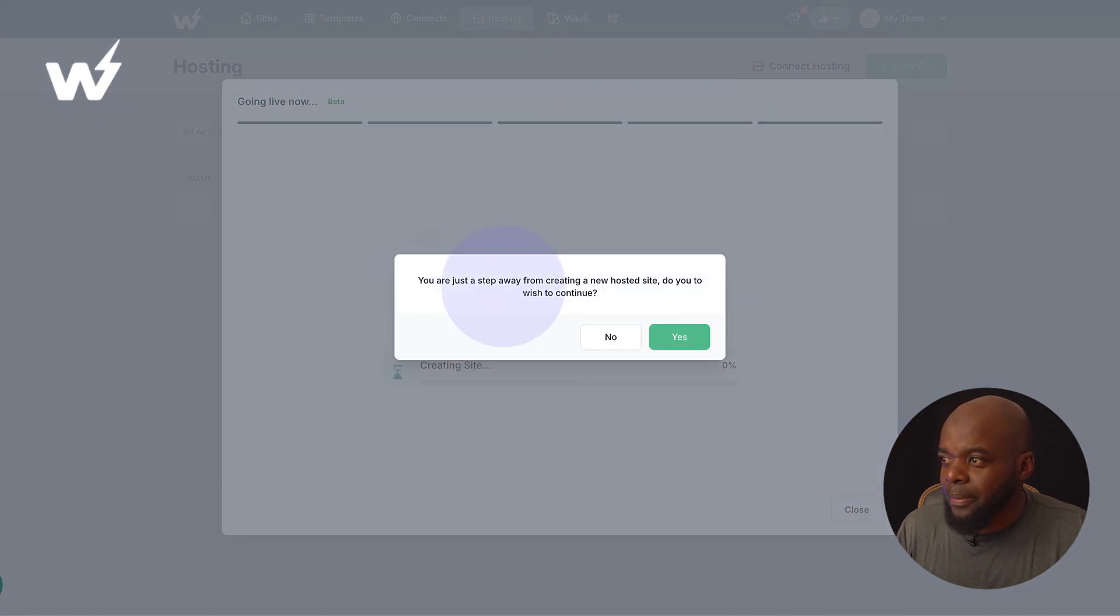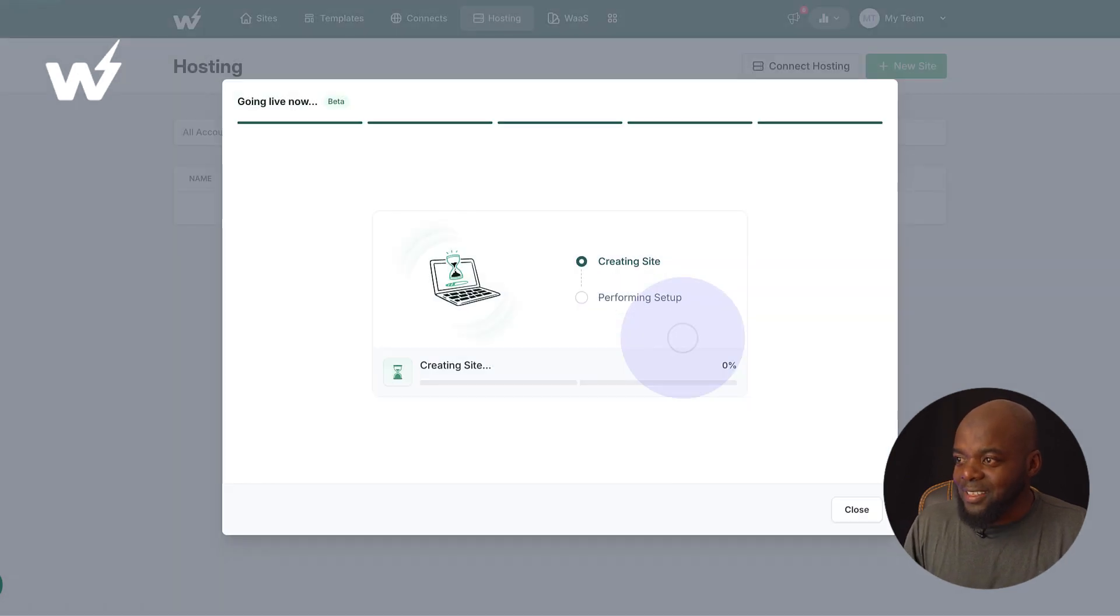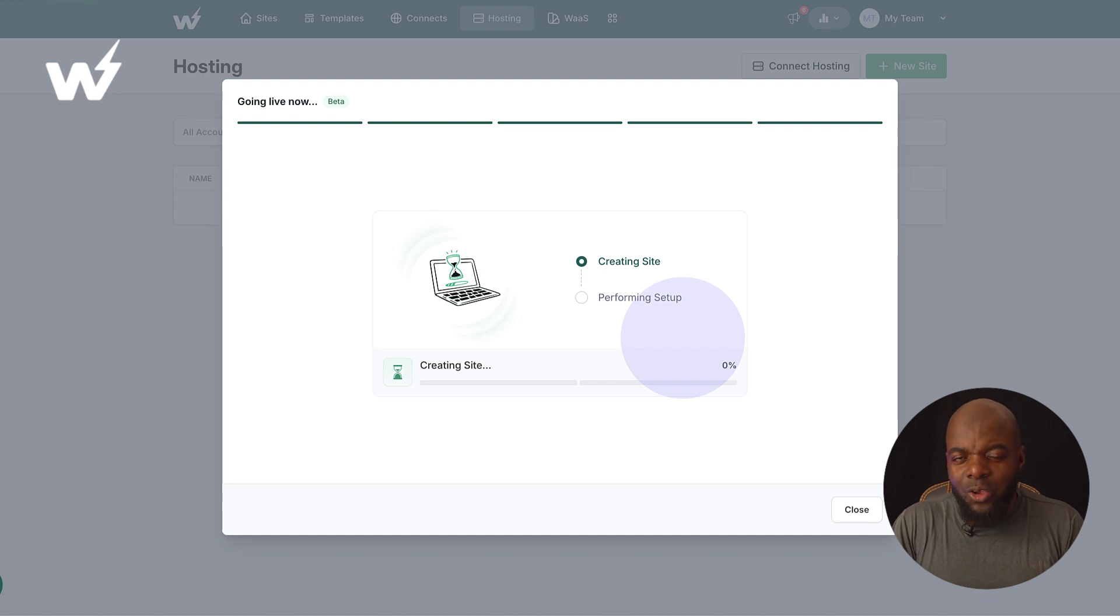Do you want to continue? Now, if I hit yes, it's creating my site. So you'll probably be asking, okay, so if this site is now being hosted, so what was really the point of InstaWP and then adding InstaWP Live?